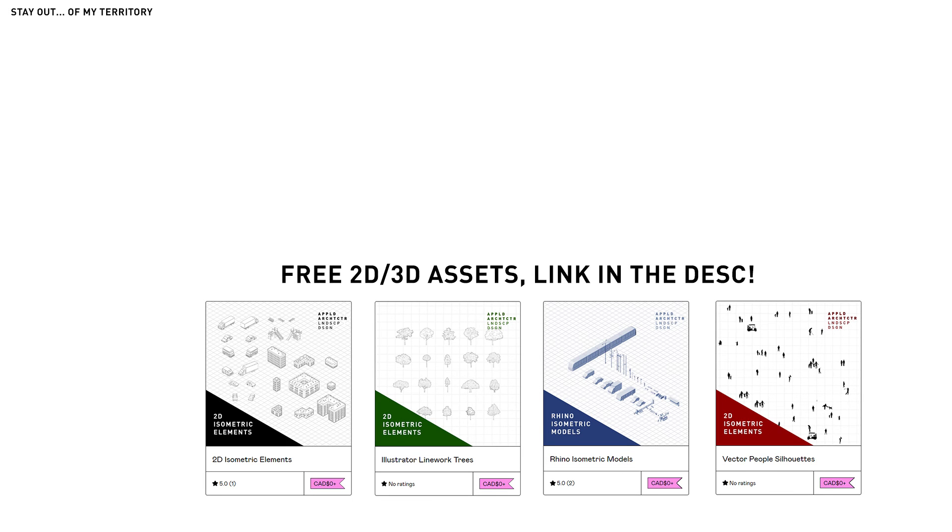Hey guys. Thanks for watching. Be sure to check out our Gumroad in the description for free 3D and 2D assets.